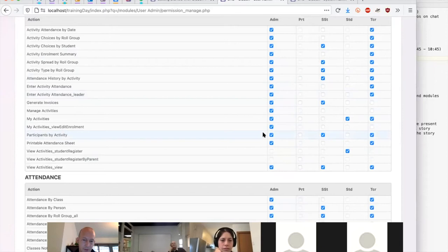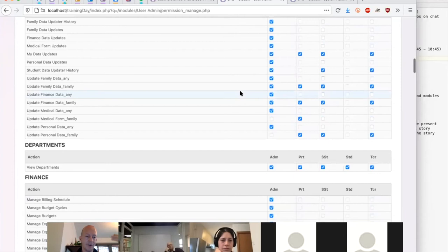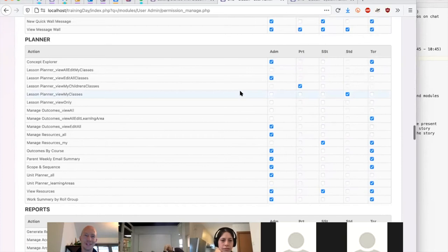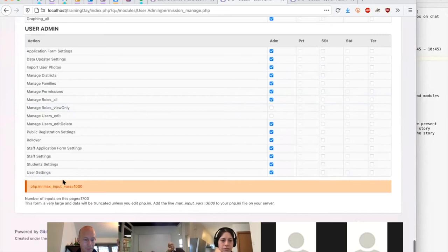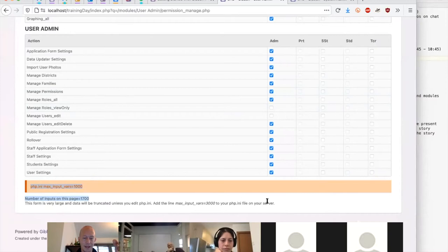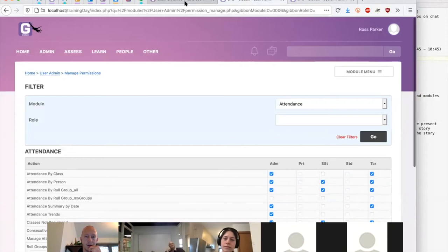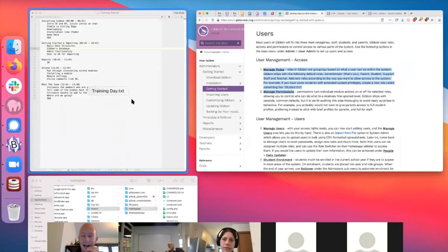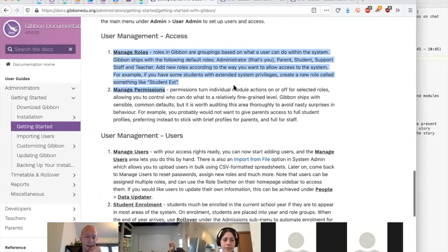Within each module and each action, you can disable actions for different roles. Some boxes are grayed out because we've decided certain roles — like parents — should never have access to certain functions. If someone has no permissions within a module, it will stop appearing in the top menu for them. In this way Gibbon is highly flexible and customizable. Note that at the bottom there may be a PHP setting preventing form submission — in that case, select a specific module to work on one at a time and the submit box will appear.